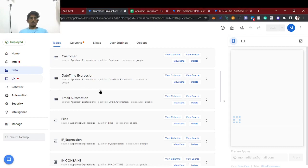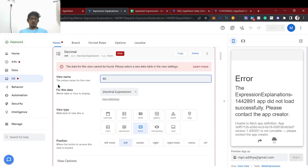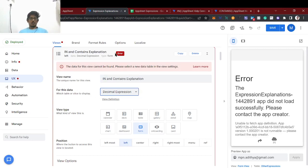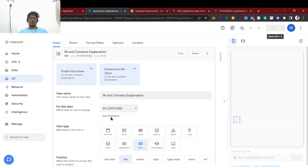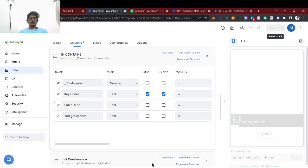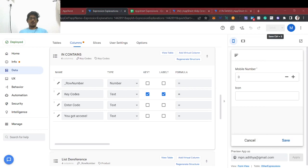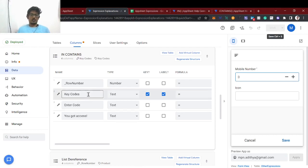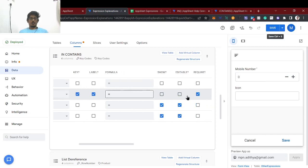I'm going to add a form in the UX. I've added the form for 'contains'. Now I need to set the conditions using IN — the definition: if the key code is in the list, then the user gets access. Key codes don't need to be shown separately.